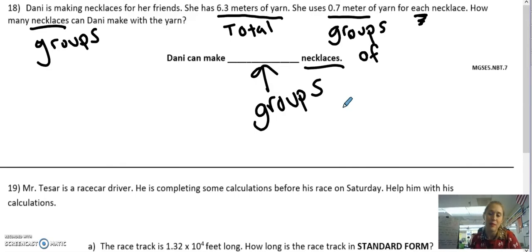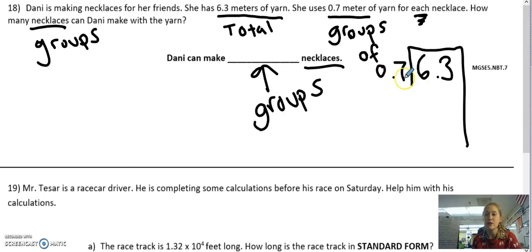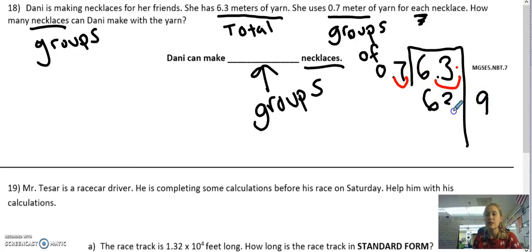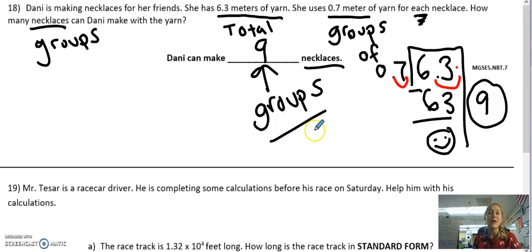This is a division problem — cutting yarn is another word for division. I take my total, 6 and 3 tenths, as my dividend, and my groups of 0 and 7 tenths as my divisor. I hop the decimal out once in the divisor and once in the dividend, so now I have 63 divided by 7. Using my multiplication facts, 9 times 7 equals 63. Subtract and I get 0. I took one hop on the inside, so my answer is just 9. Does that make sense? Yes — I'm looking for whole necklaces, so a whole number makes sense. Dani can make 9 necklaces.